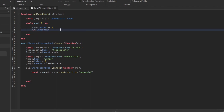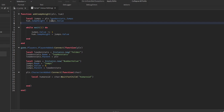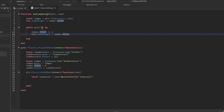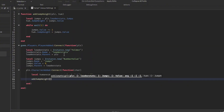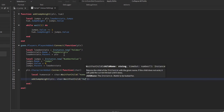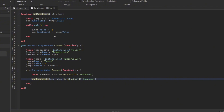Then we change the jump height: humanoid.JumpHeight = jumps.Value — so every time we increment the value, the humanoid's JumpHeight is set to match it, which increases the player's jump height. We also initialize the jump height from the initial jumps value to the humanoid before the loop starts. Then we call the function: addJumpHeight(player, char:WaitForChild('Humanoid')) — this fires the function which loops every one second.